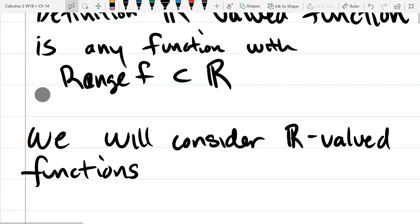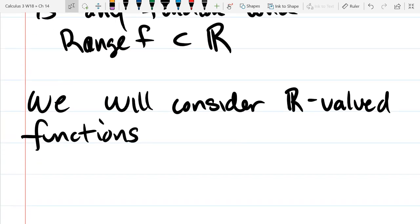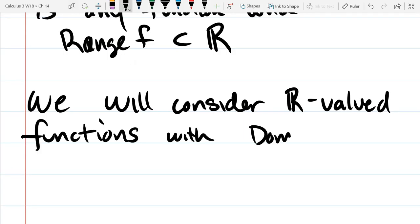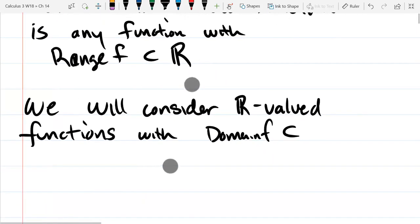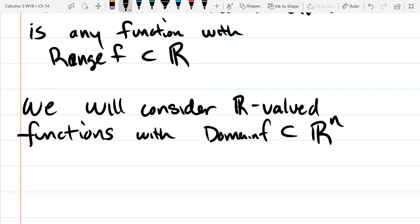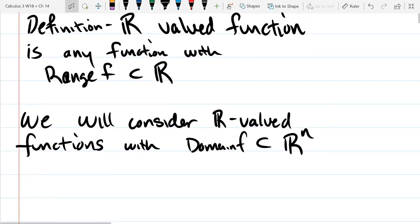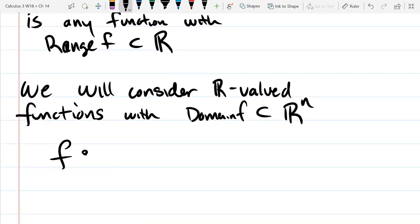So you have worked with real-valued functions. The ones you worked with before had one-dimensional input and one-dimensional output. Pretty much every class before this one, you almost exclusively used real-valued functions. What we're going to do now is our domain of the function is not going to be a subset of R1 — it's going to be a subset of Rn.